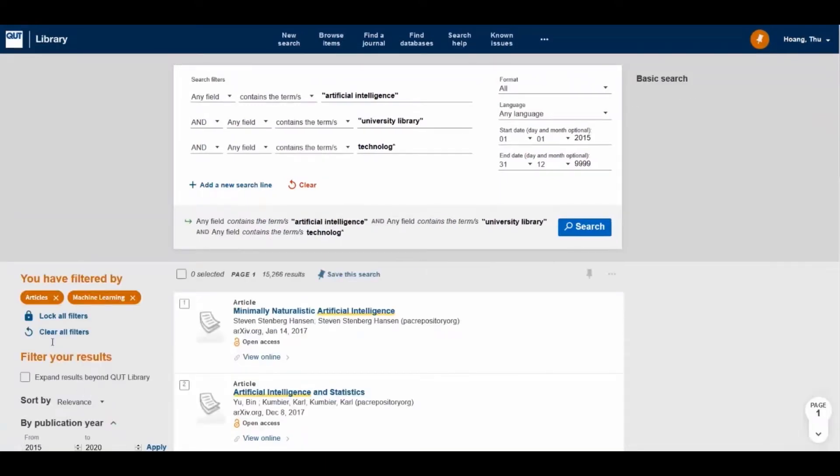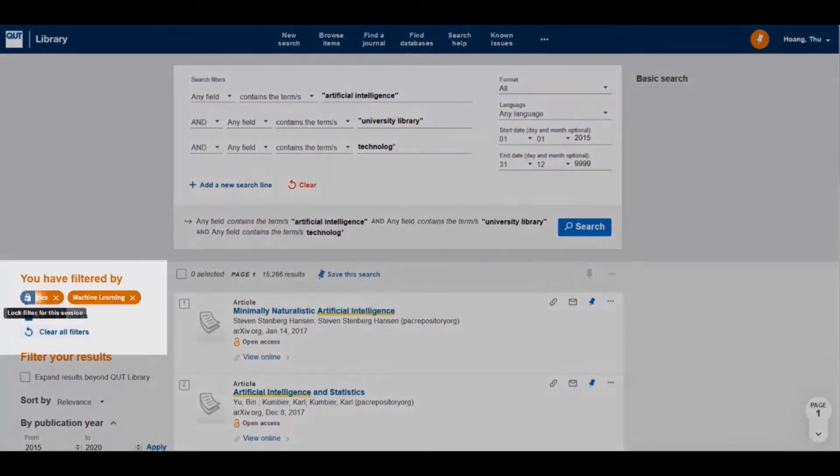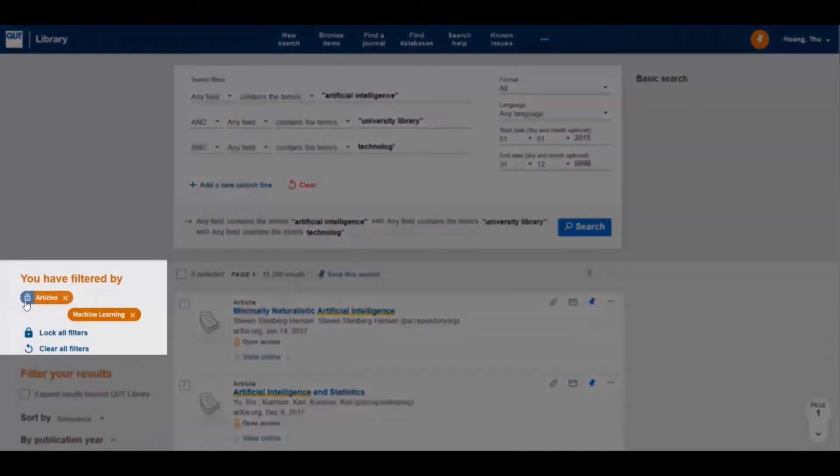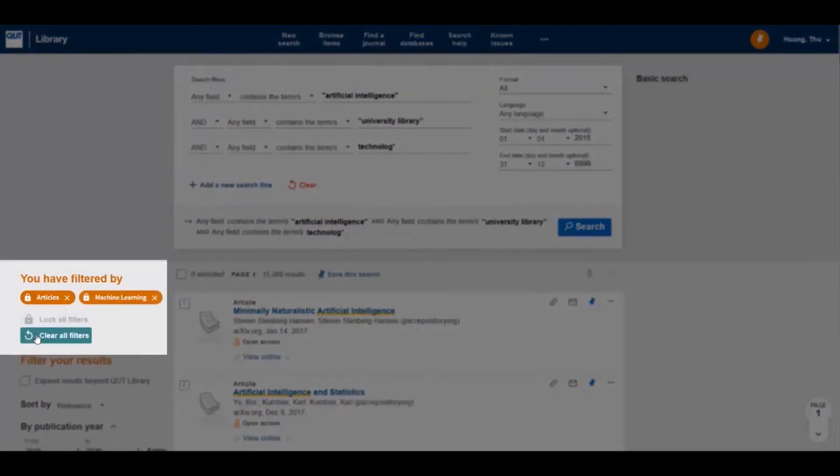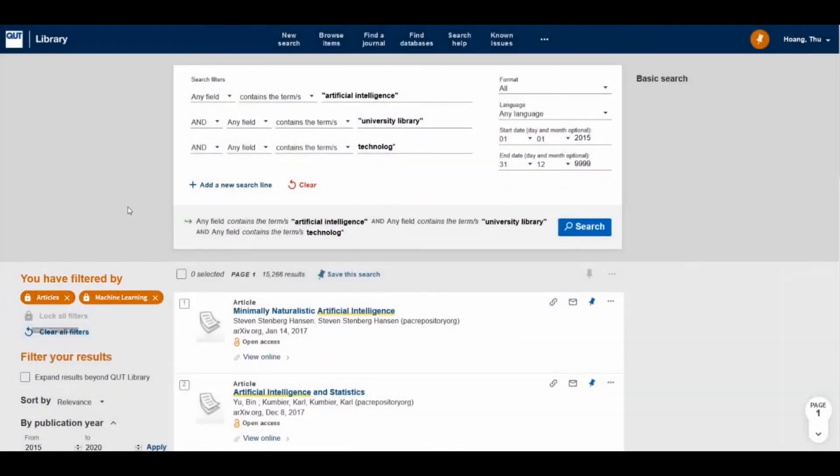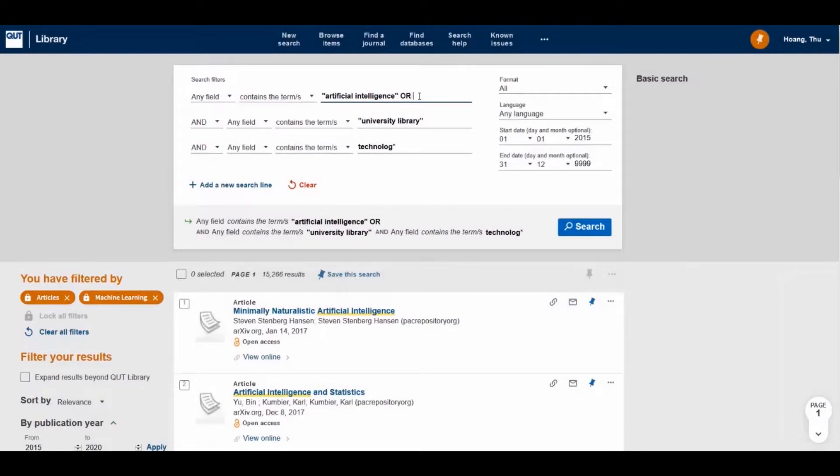To lock your filters for future searches, click on the locking icon. Now you can change your search terms all under the same filters.